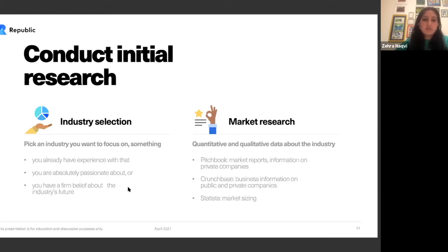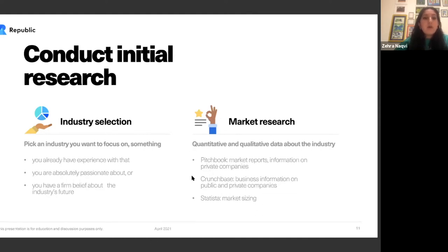Utilize resources like PitchBook for market reports and information on private companies, Crunchbase for business information on public and private companies, and Statista for market sizing. Now that we've told you what each of these elements entails and what the structure should look like, let's take a moment to put this into practice.